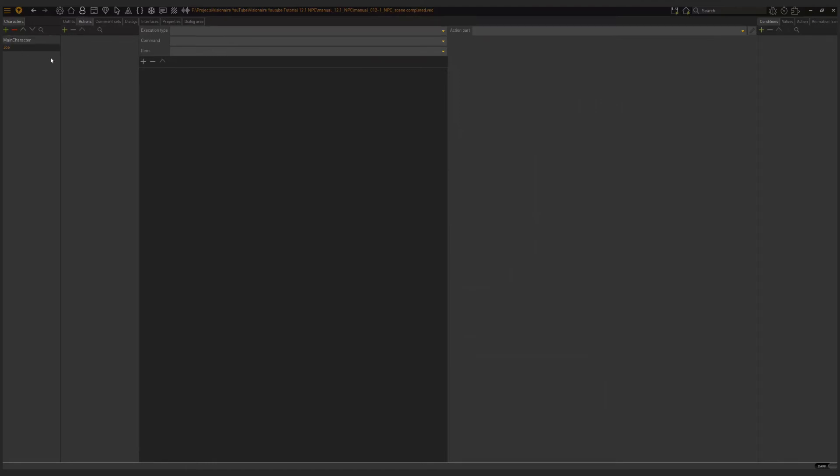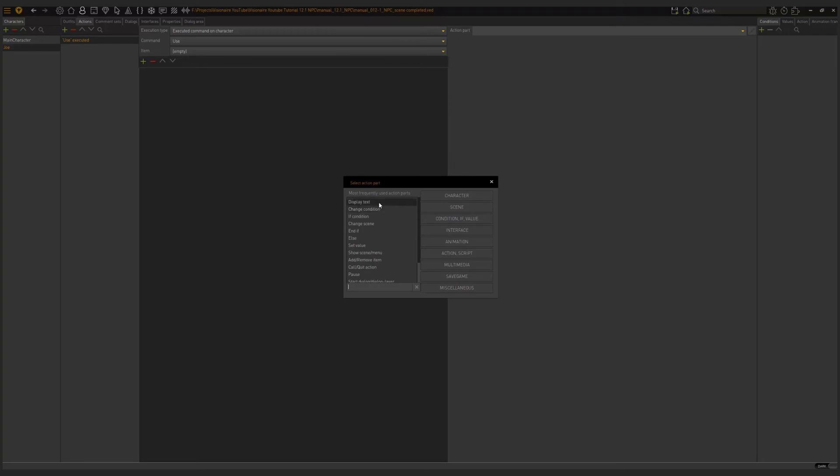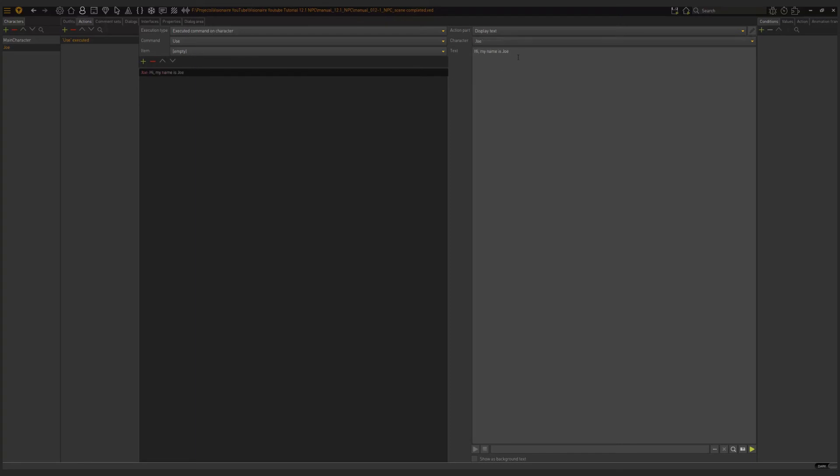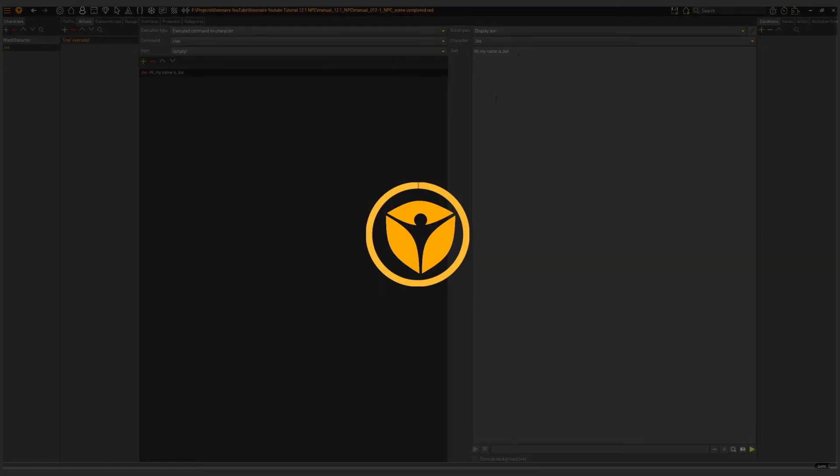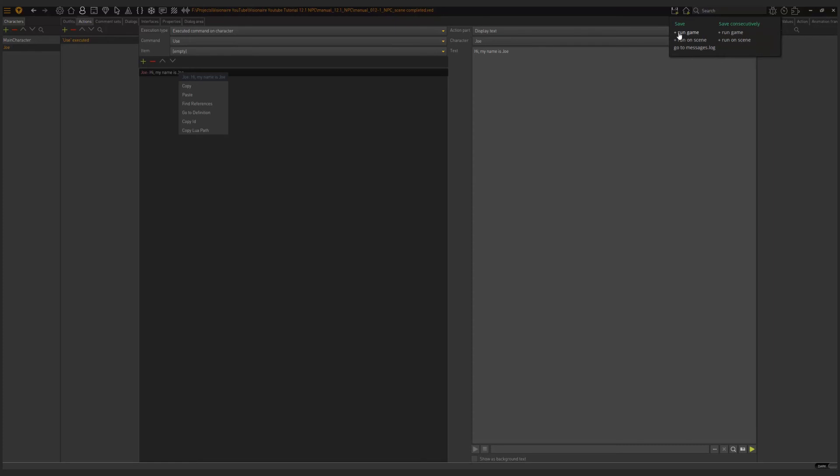Actions on your NPC characters are done in the character area here under the actions page. I'm going to add a new action, and I'm going to have it be the use command. Then the action part will be display text. Here I can say, hi, my name is Joe. Then we need to choose which character is saying this. Joe is saying this. I'm going to save here and then run the game.